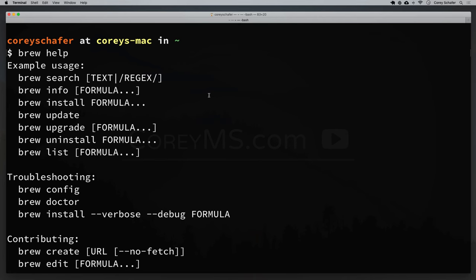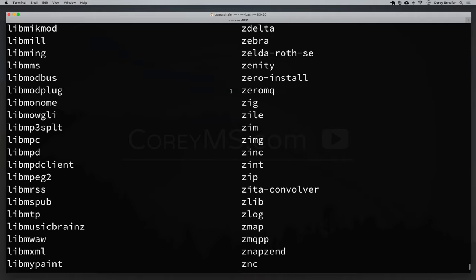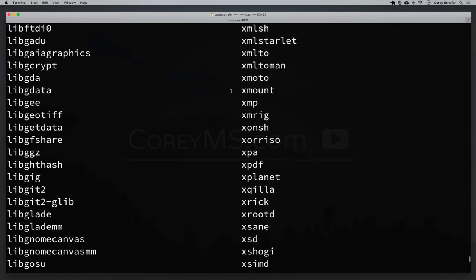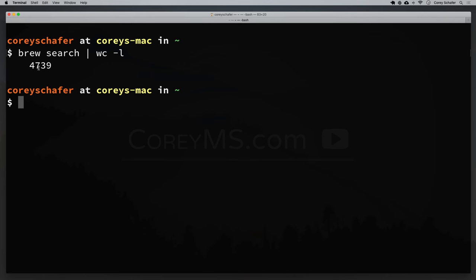Now let's go over a few things and see how we can use Homebrew. If you want to list all of the packages you can install with Homebrew, you can simply say brew search. We can see that there are a lot of packages listed. If we want to see exactly how many packages that is, we could pipe that into the Linux word count command. You could say brew search and pipe that into wc -l, which will count the number of lines and display the total number of packages.